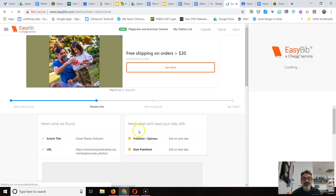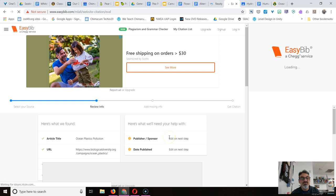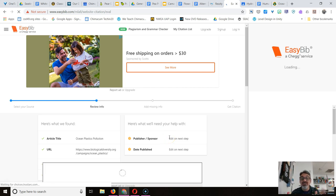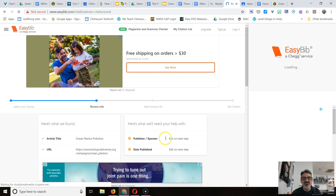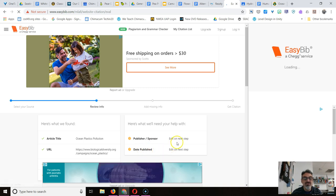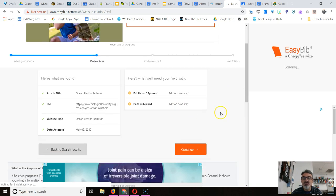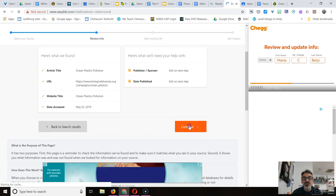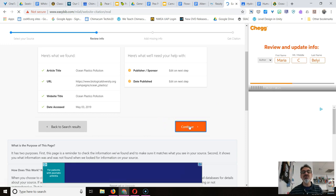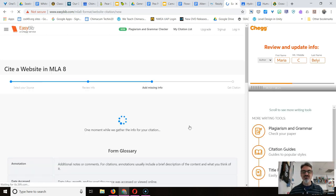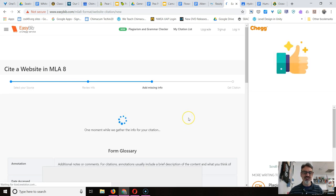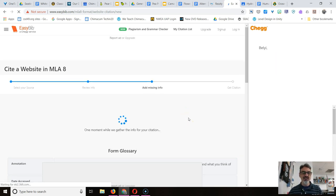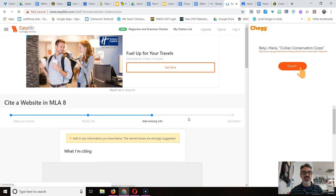So here we go. Now it says over here, here's what we'll need your help with. EasyBib can't find everything, sometimes because it doesn't know where to look, sometimes because it's really not there. It's up to us to figure it out. It needs the publisher. I saw that, so I know where that one is. And the date published. So I'm going to scroll down a little bit and go to continue. You got to scroll down to find the continue button. There's a lot of ads and things going on here, so that's why I'm helping you with this video so you can focus on what you need.